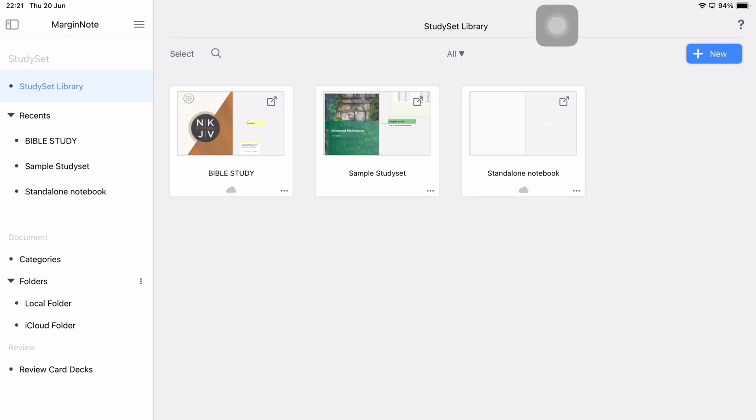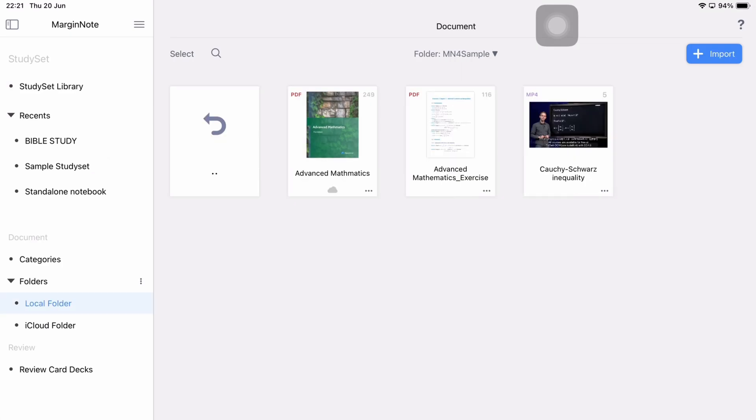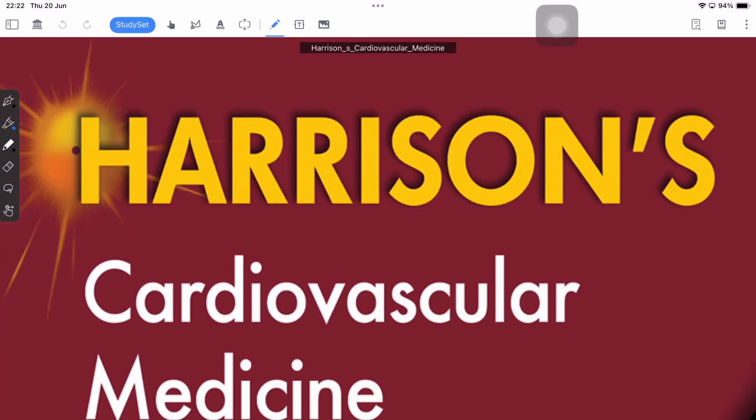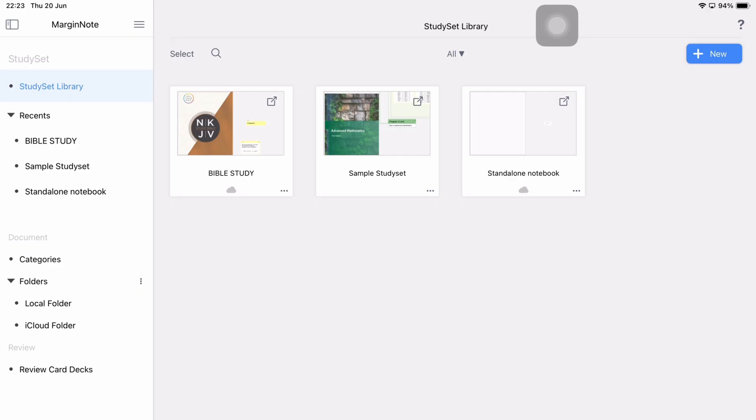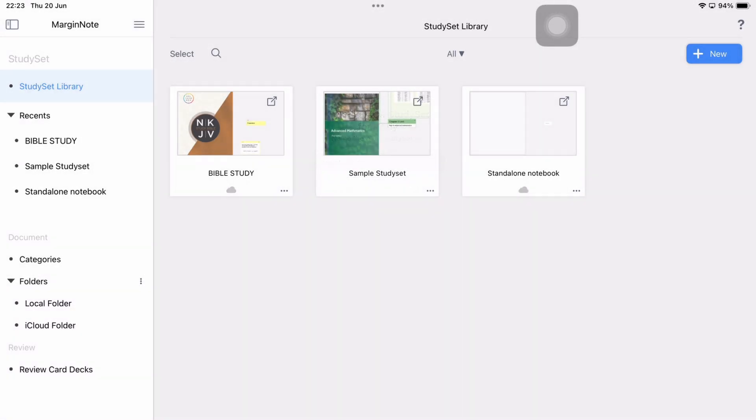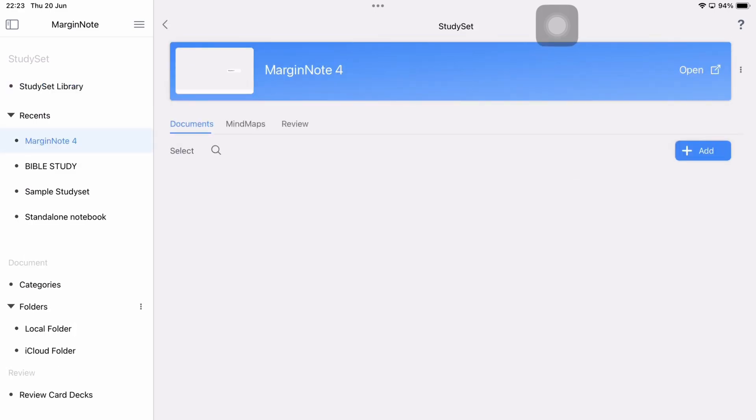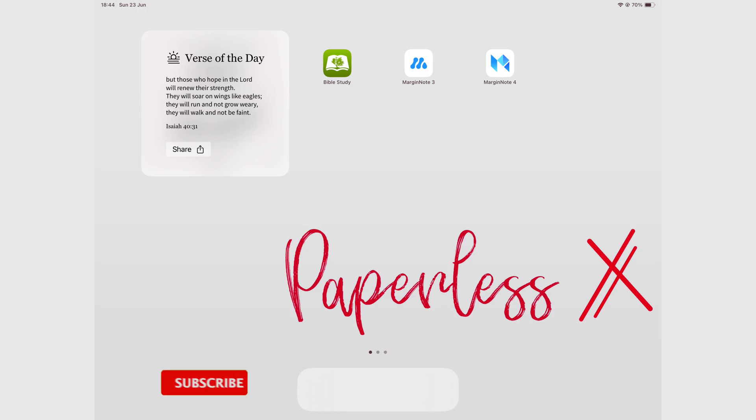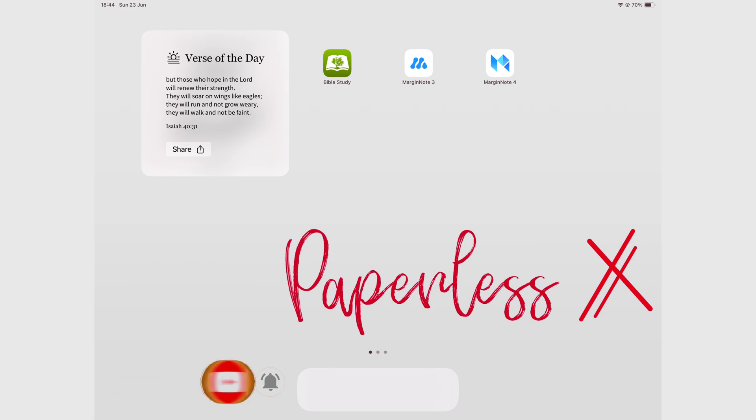We haven't covered MarginNote in a very long time because at some point the developers stopped developing or updating MarginNote 3. More than three years later we got a very big update, MarginNote 4. And that's what we'll be covering in this video. Hello, it's Ropsy with Paperless X.